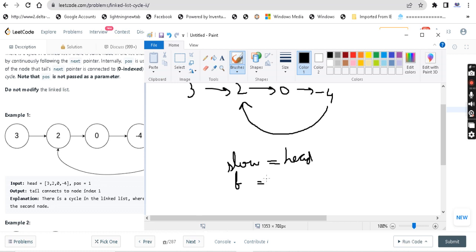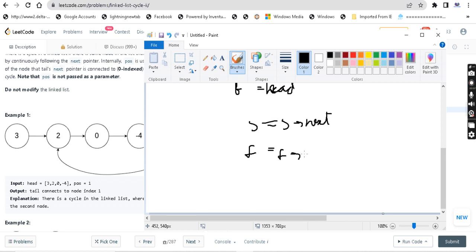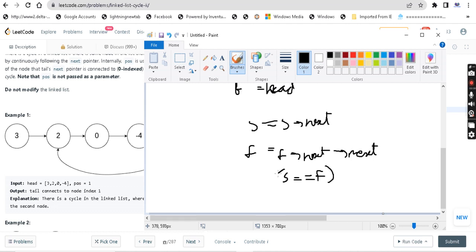The slow pointer moves one step at a time — slow equals slow dot next. The fast pointer moves twice as fast — fast equals fast dot next dot next. At some point, if slow equals fast, we have found a cycle. This is the slow-fast pointer approach. If slow is equal to fast, we have found a cycle and we can return slow.